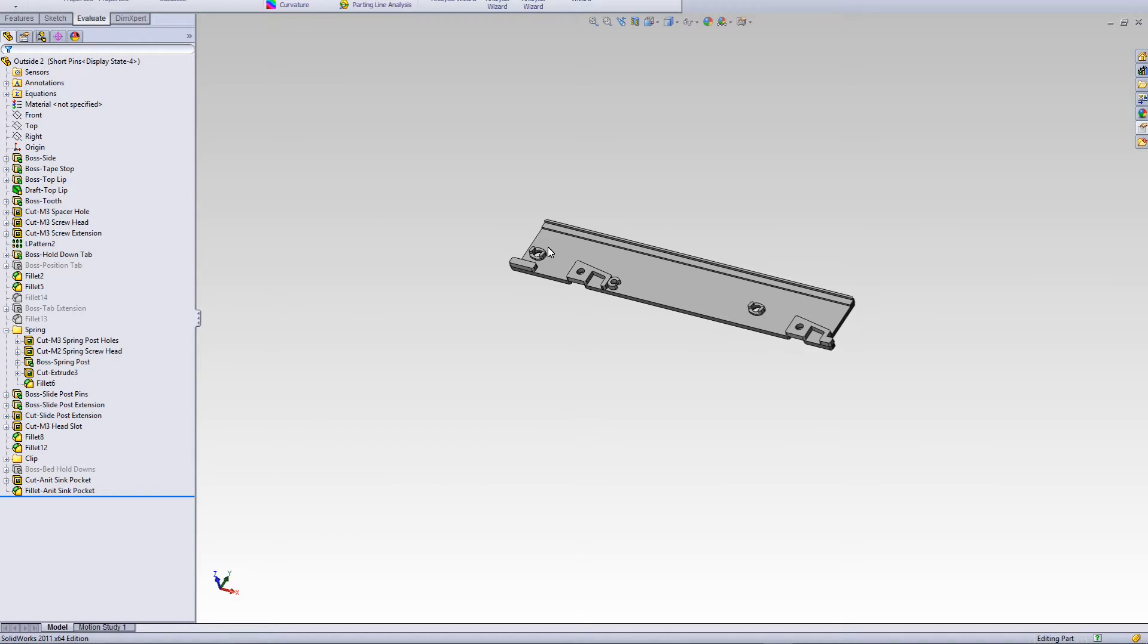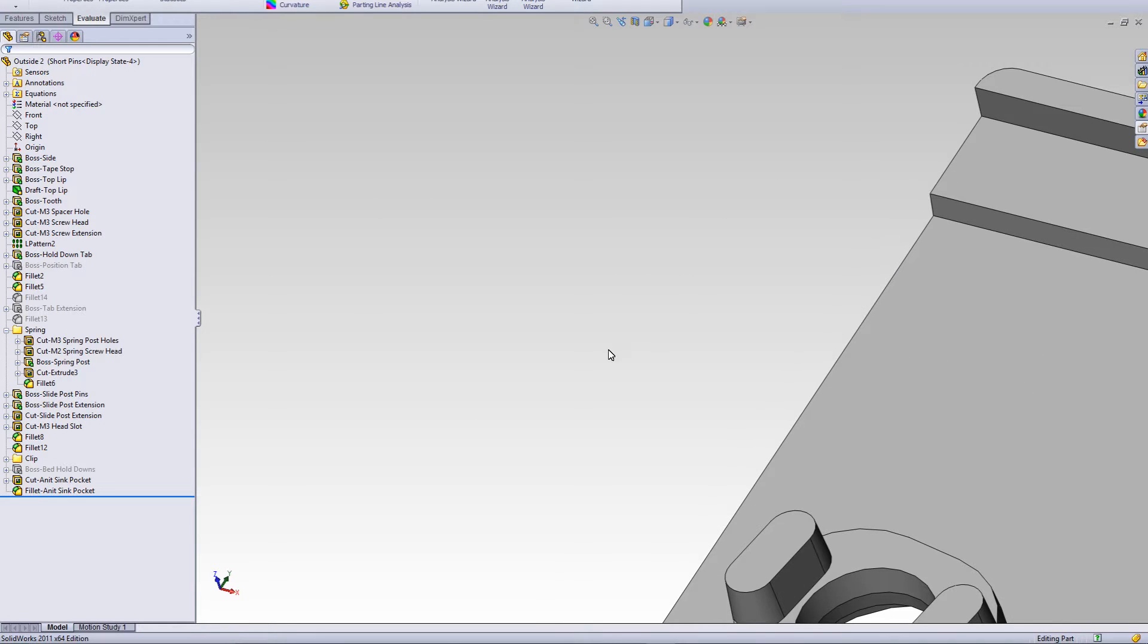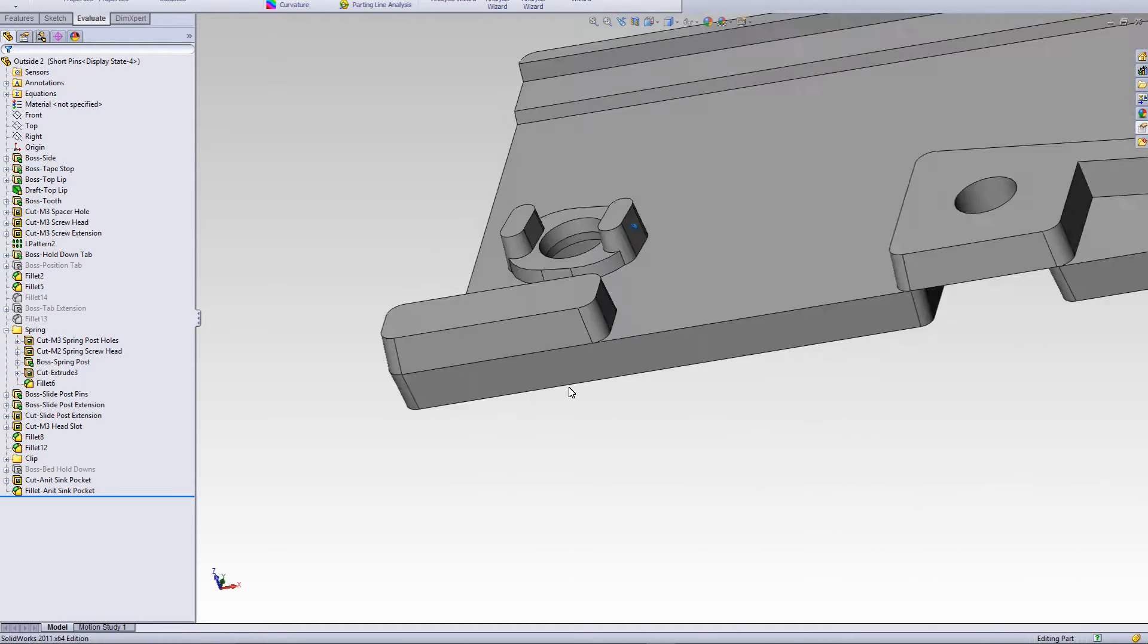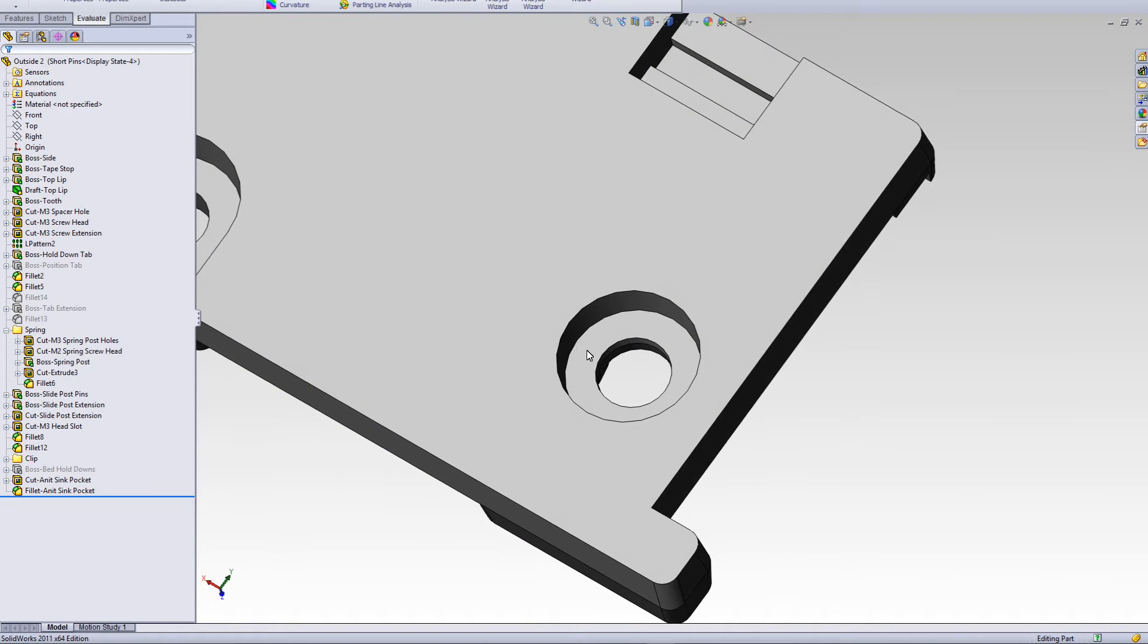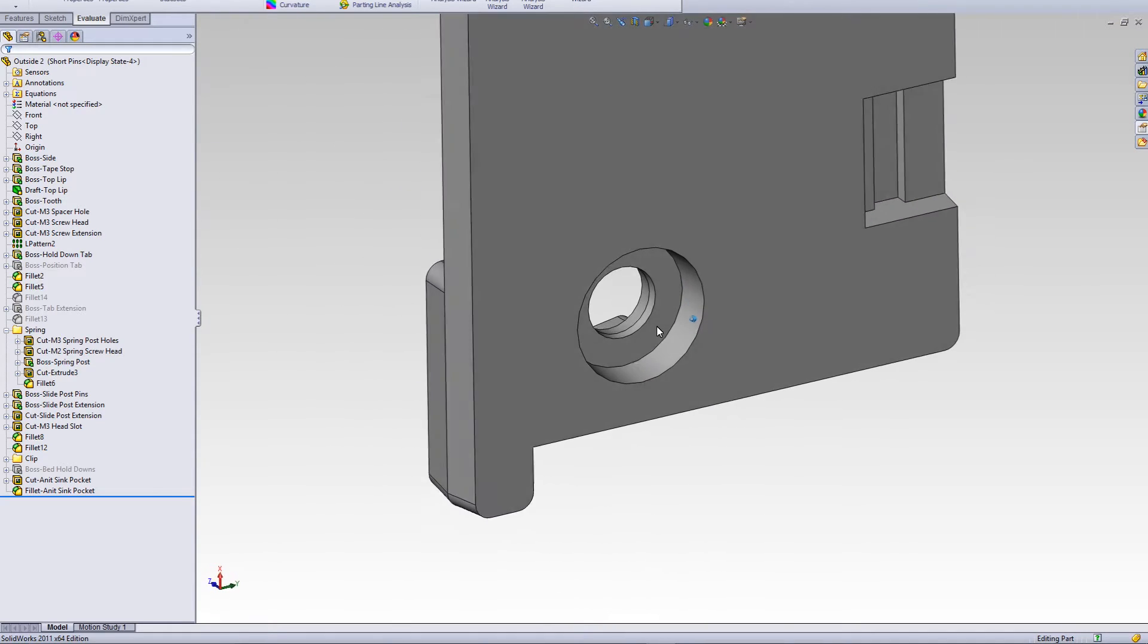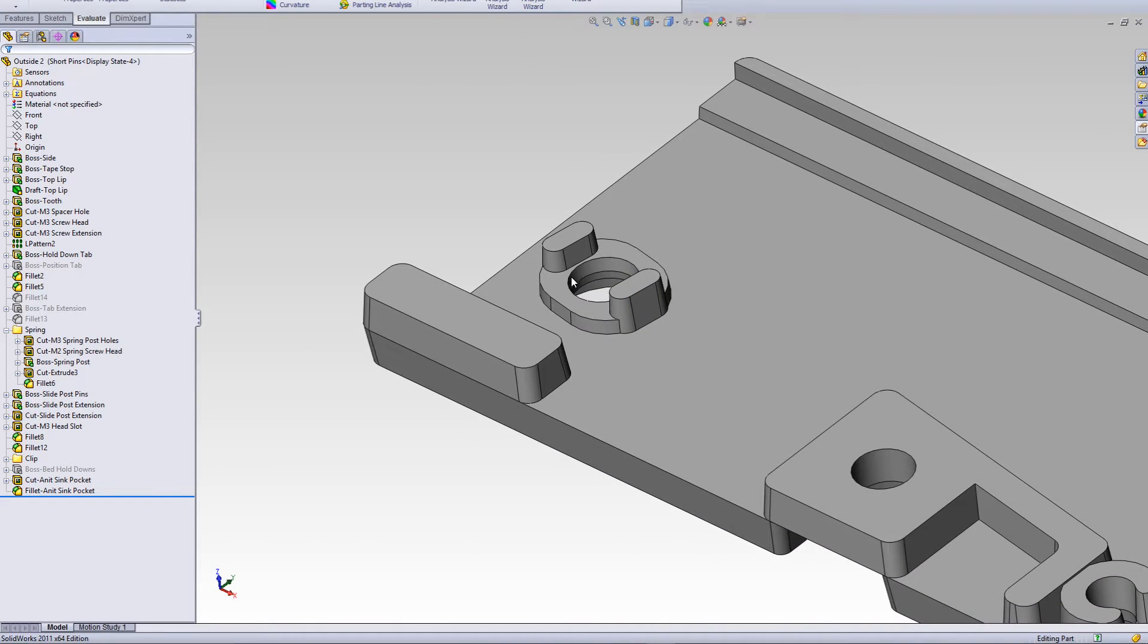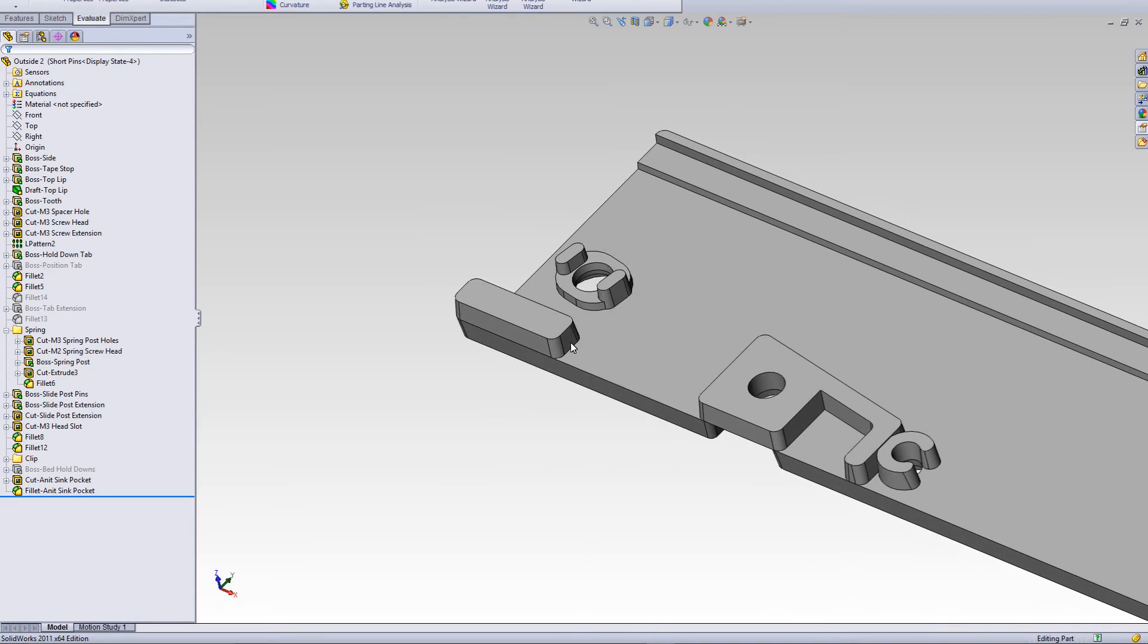The other thing that I did is I added some material here. So if you'll recall, this part here was not filling all the way because it was too thin. You can see it's pretty thin. So I thickened it up. That required changing some other parts but that's all fine.